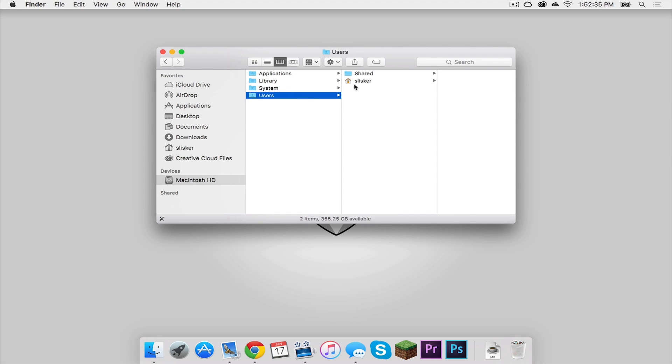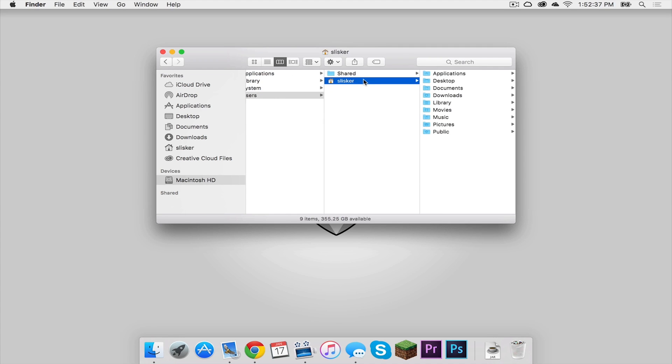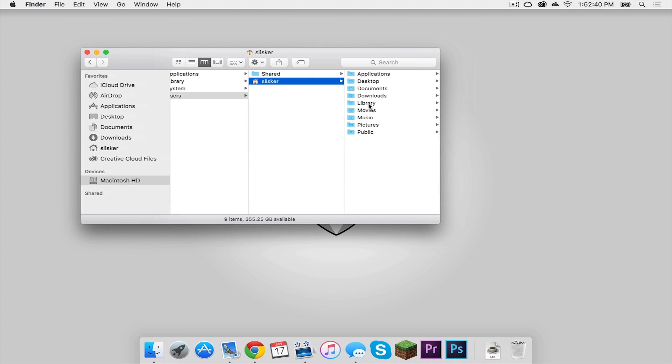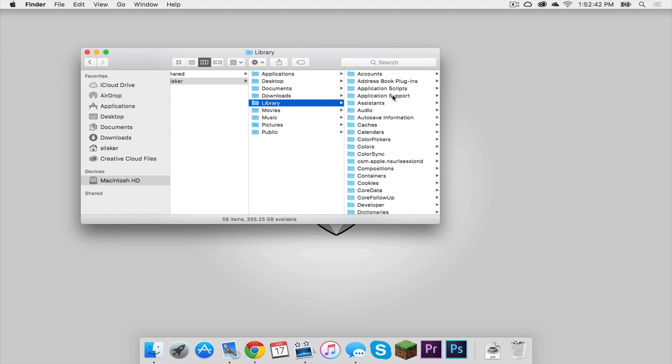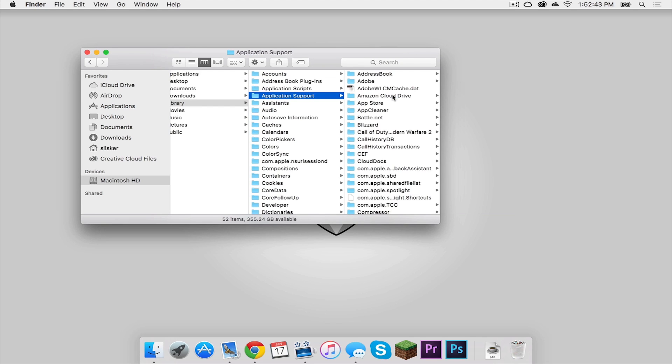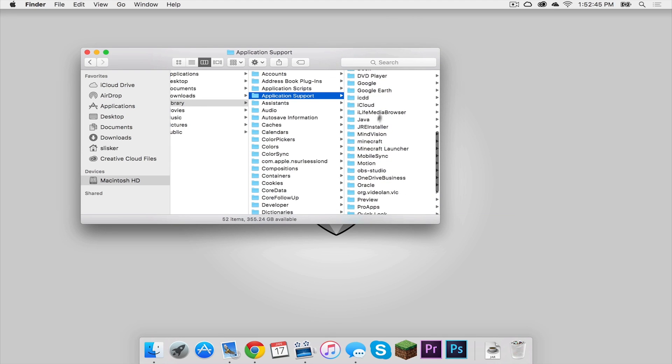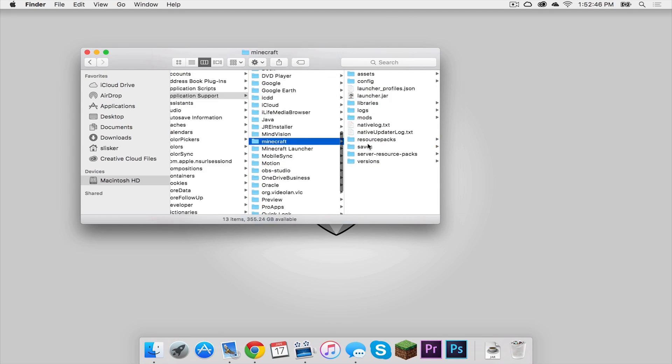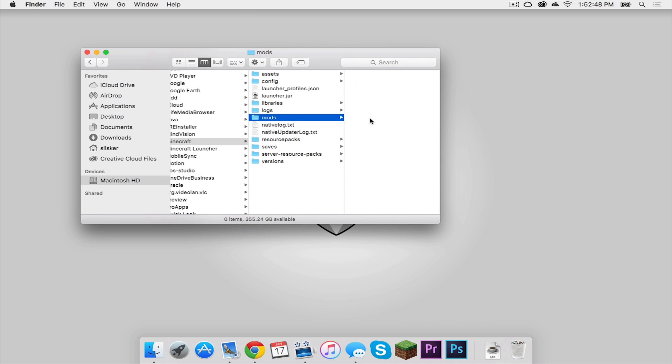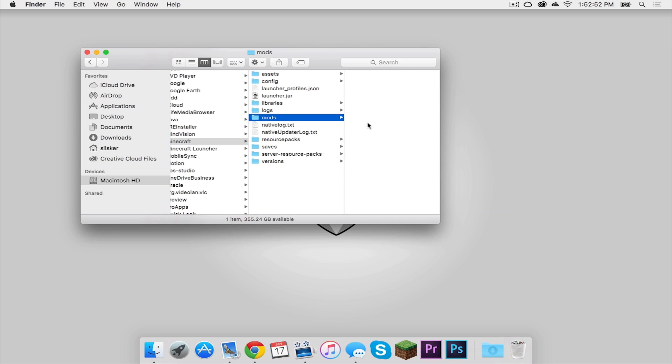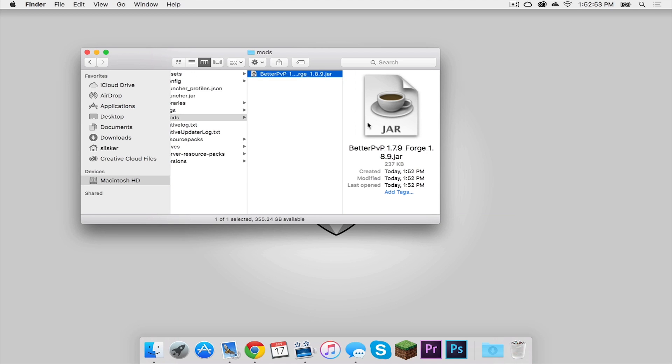Click users, click your username. That is my username right there. And then your library folder should be right here. So click that, then click application support, scroll down to Minecraft, and then click mods. Then drag your betterpvp.jar into your mods folder.